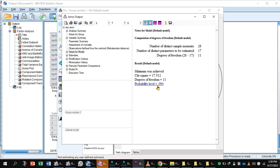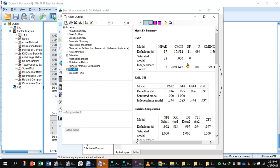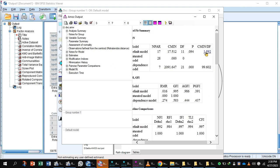In the output, the p-value is now greater than 0.05. Go to Model Fit — the CMIN value is now less than 3 and the p-value is greater than 0.05, so this model is fit.